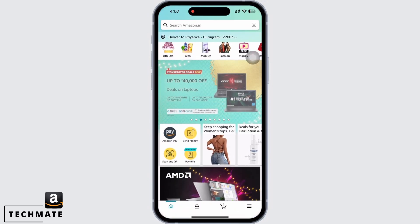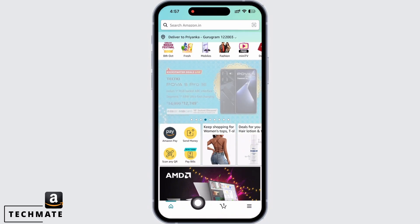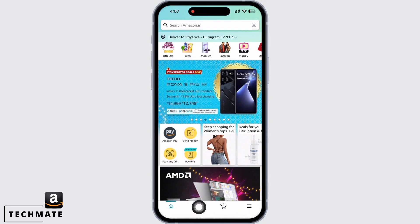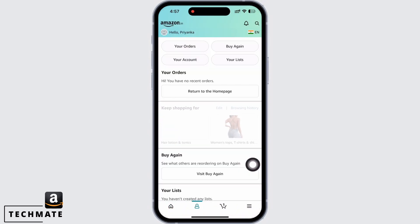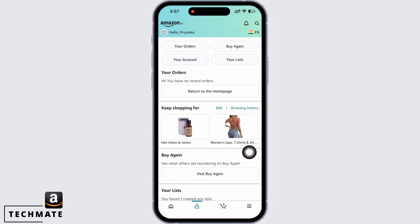Open the Amazon application on your device. First, you will be led to the home page of Amazon. Tap on your profile icon at the bottom of your screen, and then tap on the 'Your Orders' option.